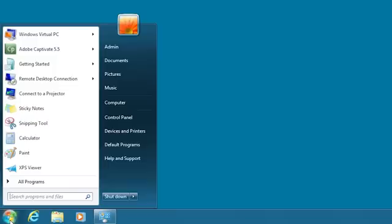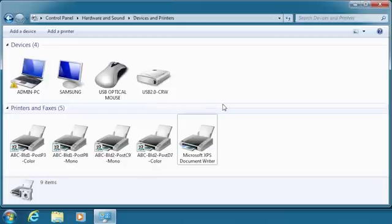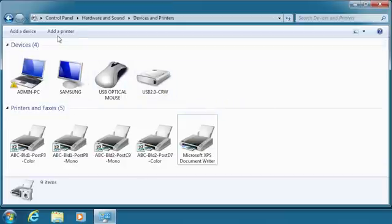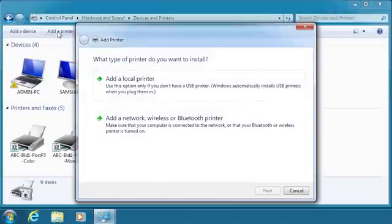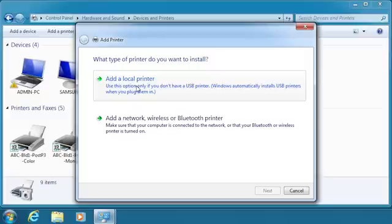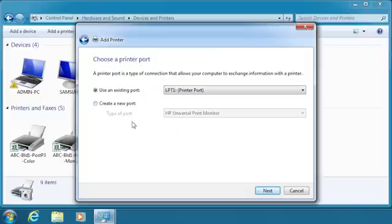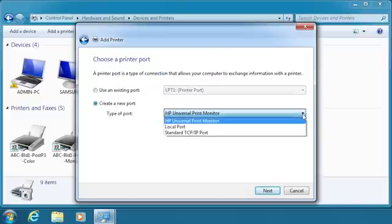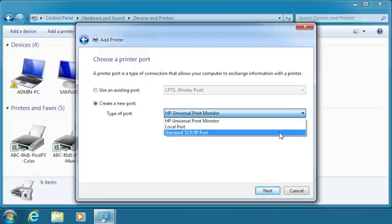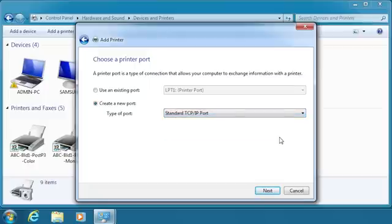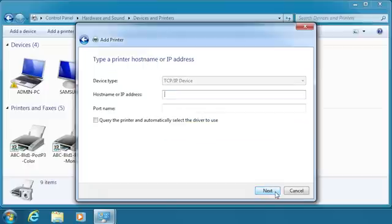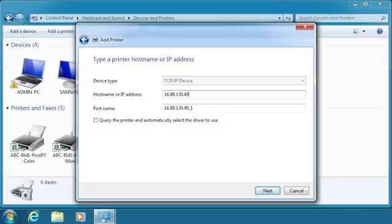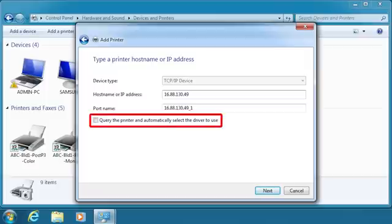Click Start and then click Devices and Printers. Click Add a printer, then Add a local printer. Click Create a new port. Select standard TCP/IP port from the drop-down list and click Next. Type in the IP address for your printer. This can be found either on the control panel of the printer or on the configuration page. Make sure that Query the printer and automatically select the driver to use is not selected.